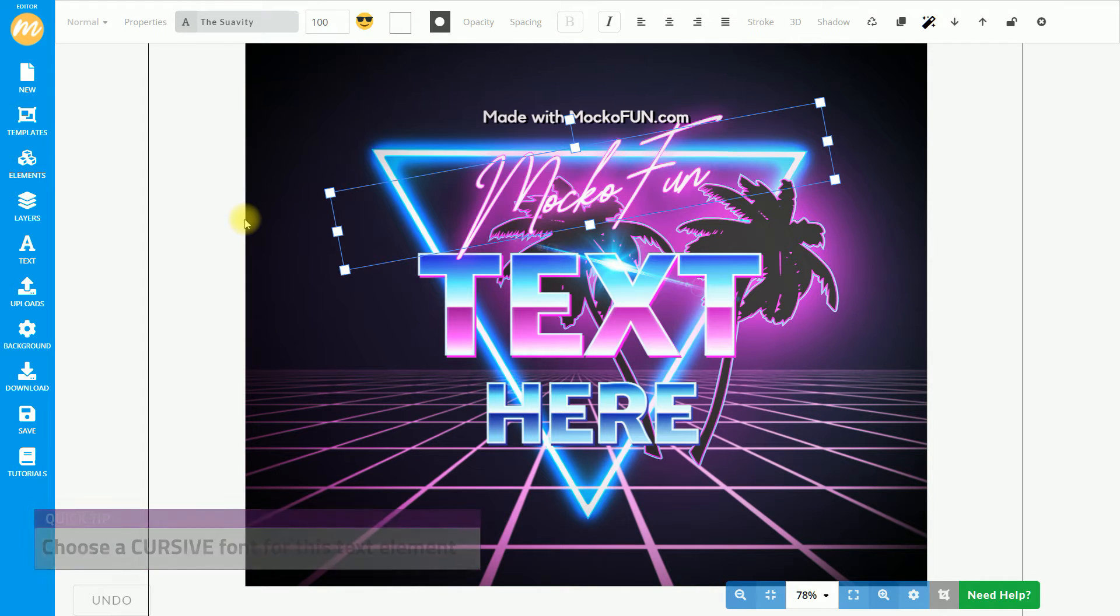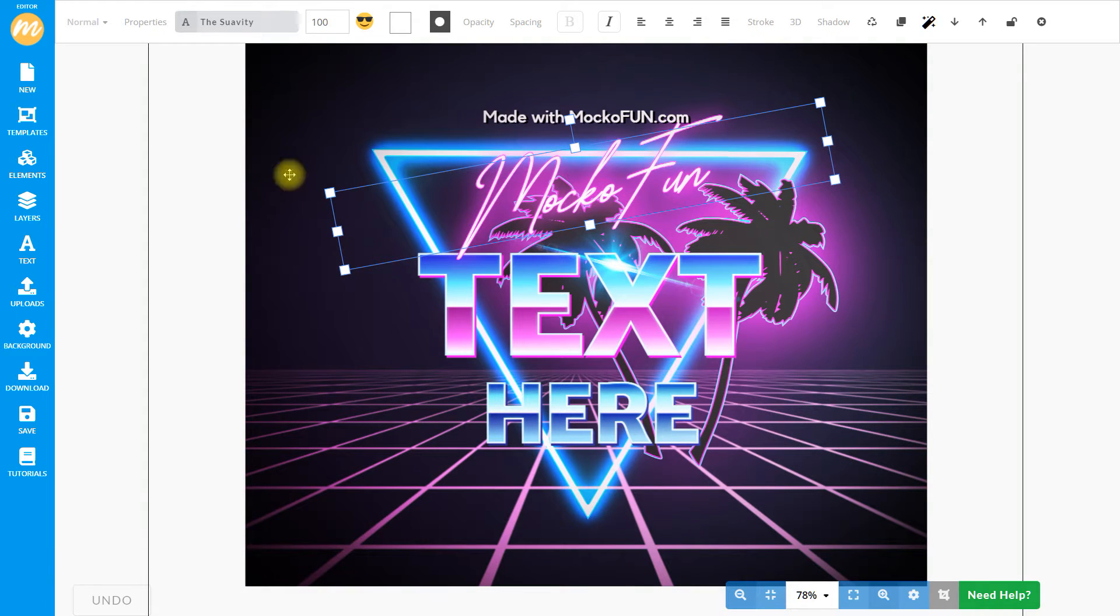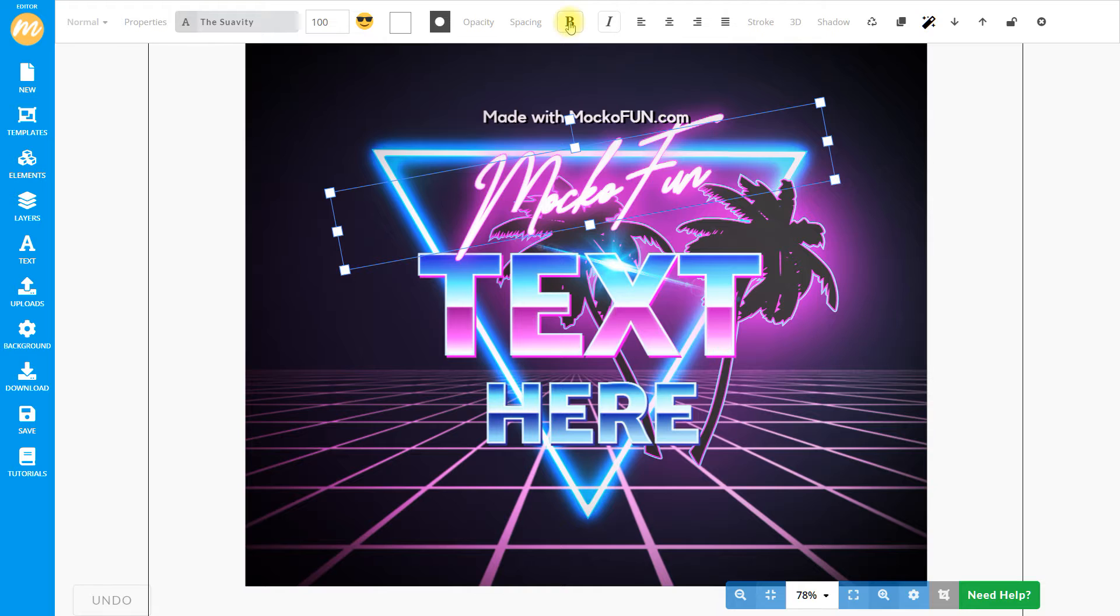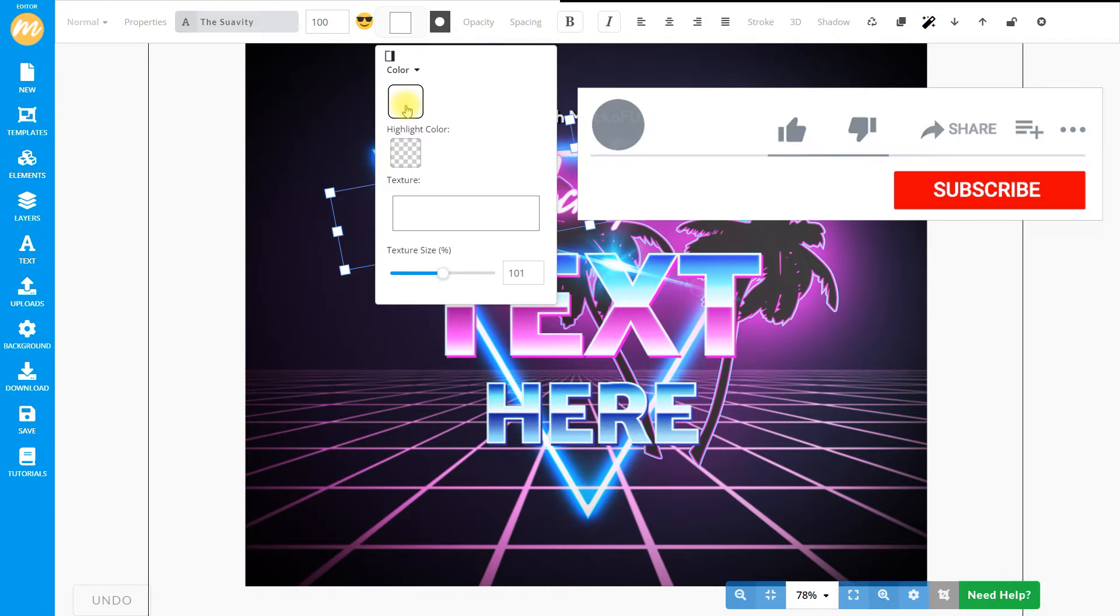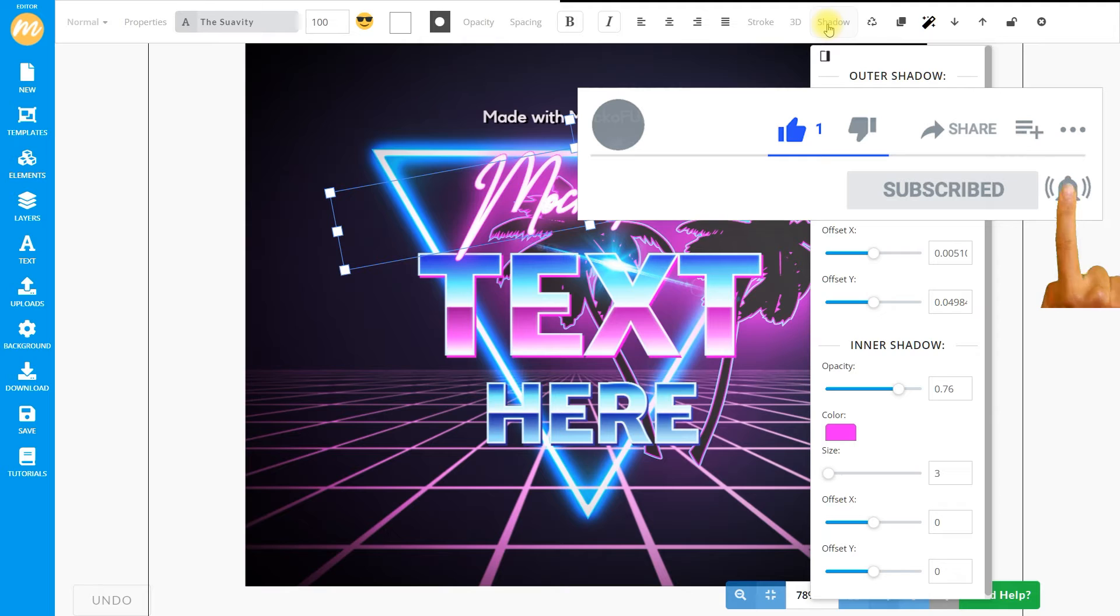For example, the glow effect and the colour and everything else. Now, we can make that a little bit more bold and apply all the different effects.